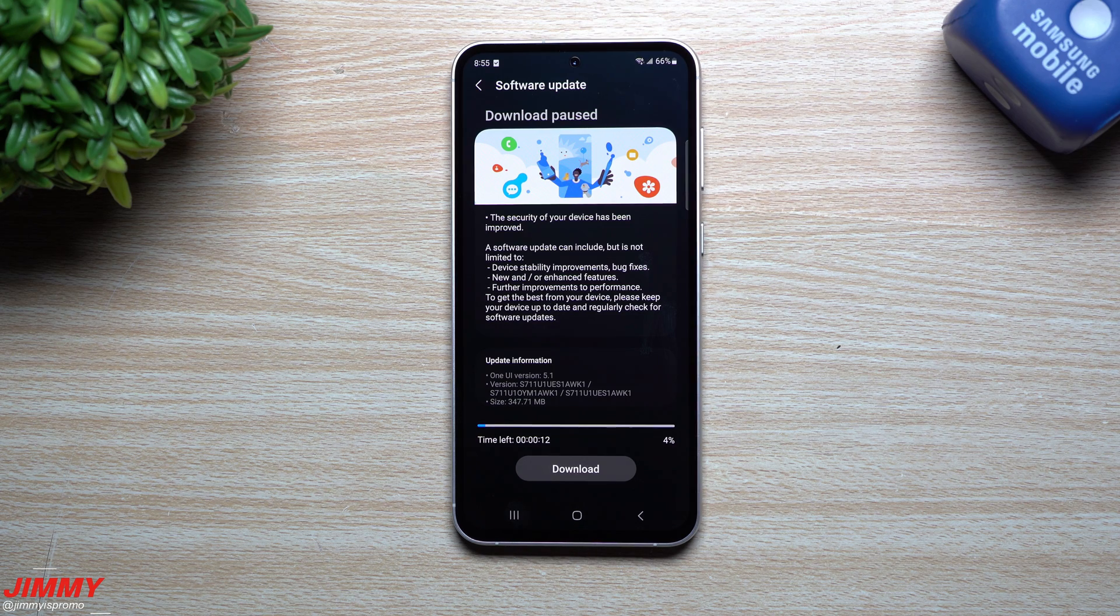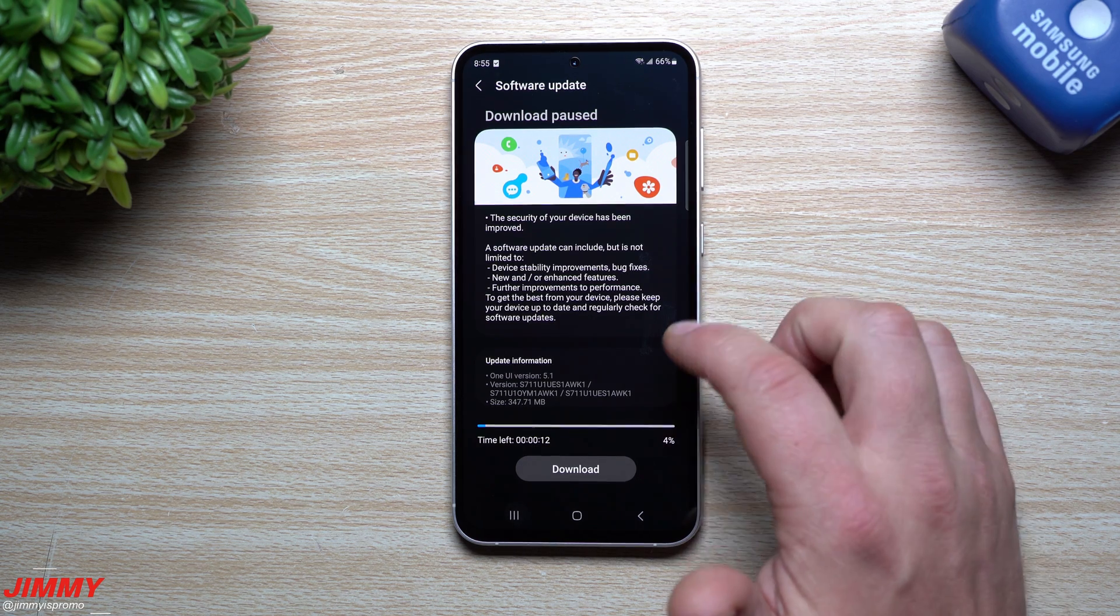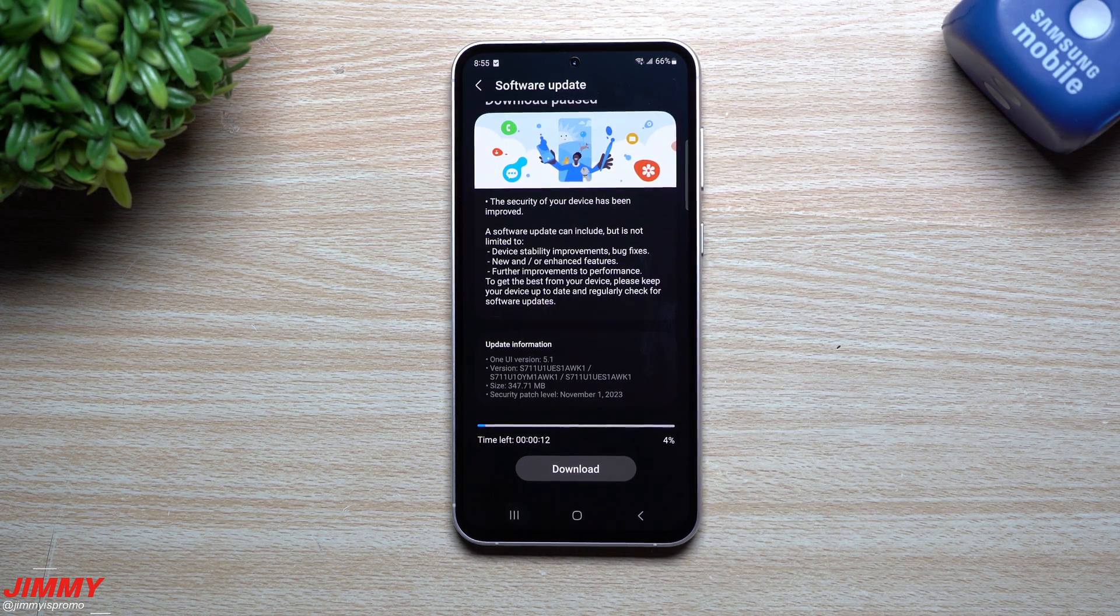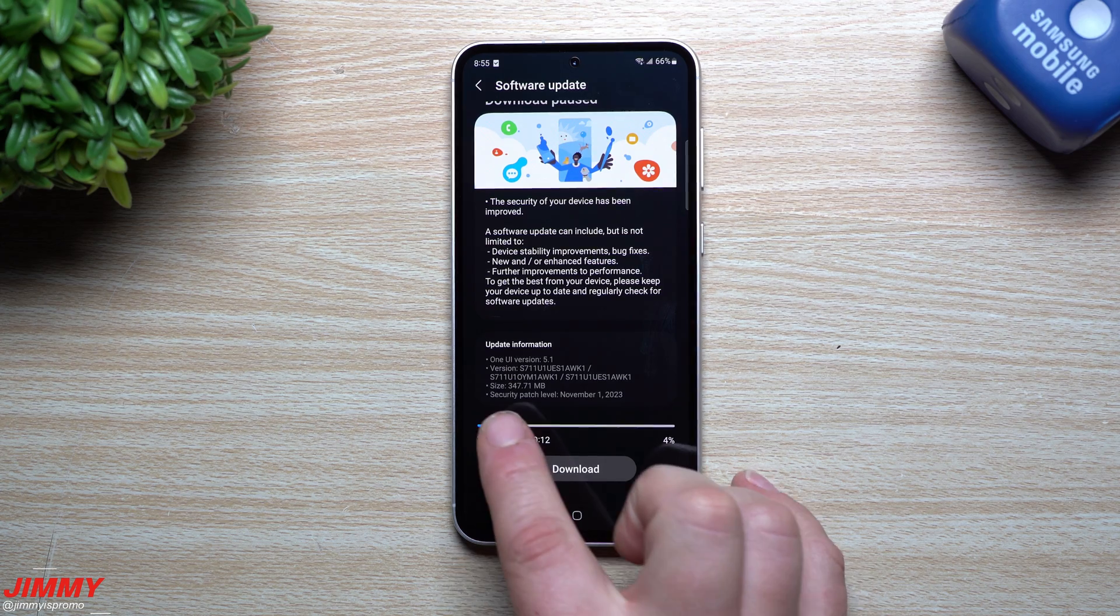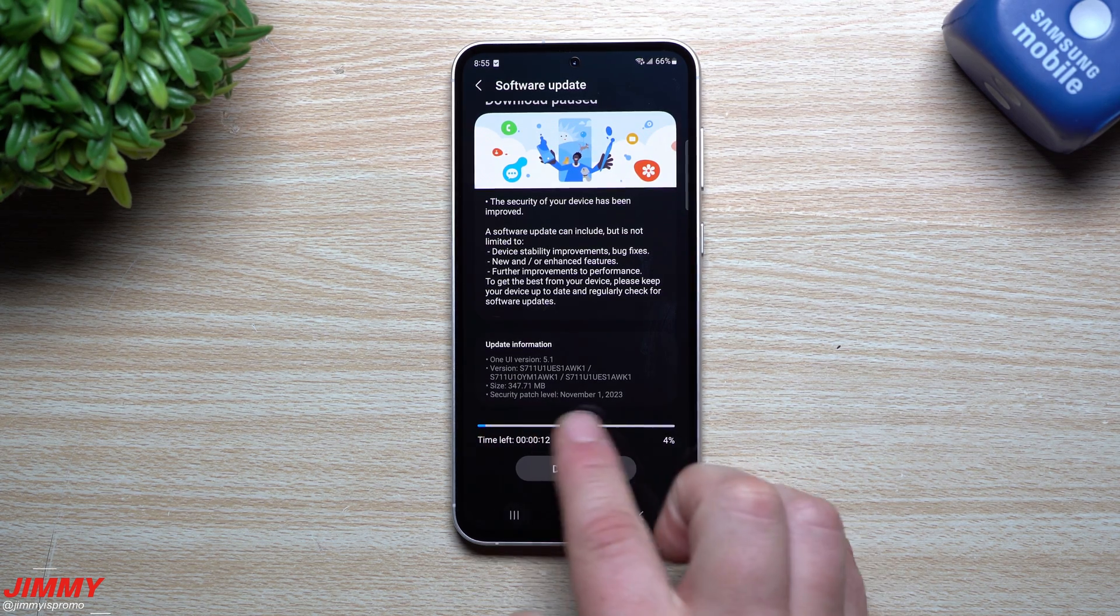Hey guys, welcome back to the channel. My name is Jimmy and Samsung just pushed out its very first software update to the Galaxy S23 FE. This one is 347 megabytes and gives you the November 1st patch.